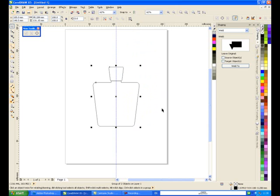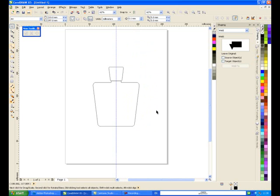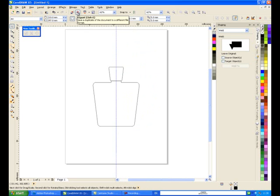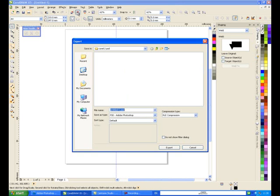And then, we'll export it. And basically, exporting is quite simple. There's a little box at the top. Bitmaps, export. There you can see it. Export. And then, we'll call that Cologne. Or, if you're Welsh like me, Cologni. And we'll save that as a PSD, Adobe Photoshop.